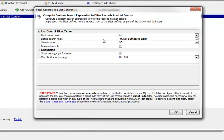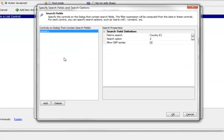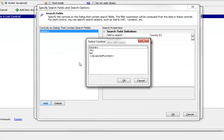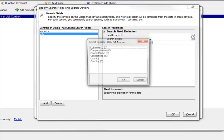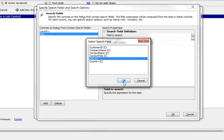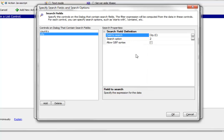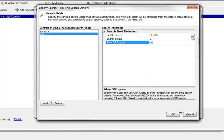Let's add city into our search definition. We'll edit this and add the city control. The city field will do a search inside the corresponding city field in the customer table, and we'll allow QBF syntax.